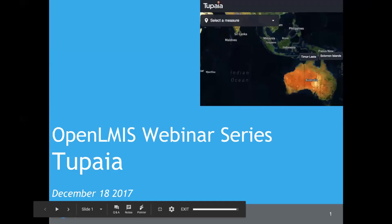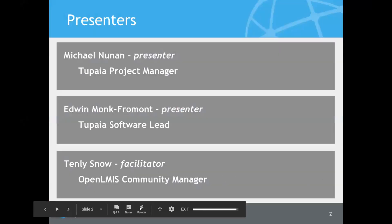Welcome everyone to the Open LMIS webinar series. My name is Tenly Snow. I'm the Open LMIS Community Manager and today we'll be presenting a demonstration of the Tupia platform. The video will be made available on the Open LMIS YouTube channel, accessible from the Open LMIS Twitter, Wiki, and OpenLMIS.org, or you can visit YouTube and search Open LMIS.